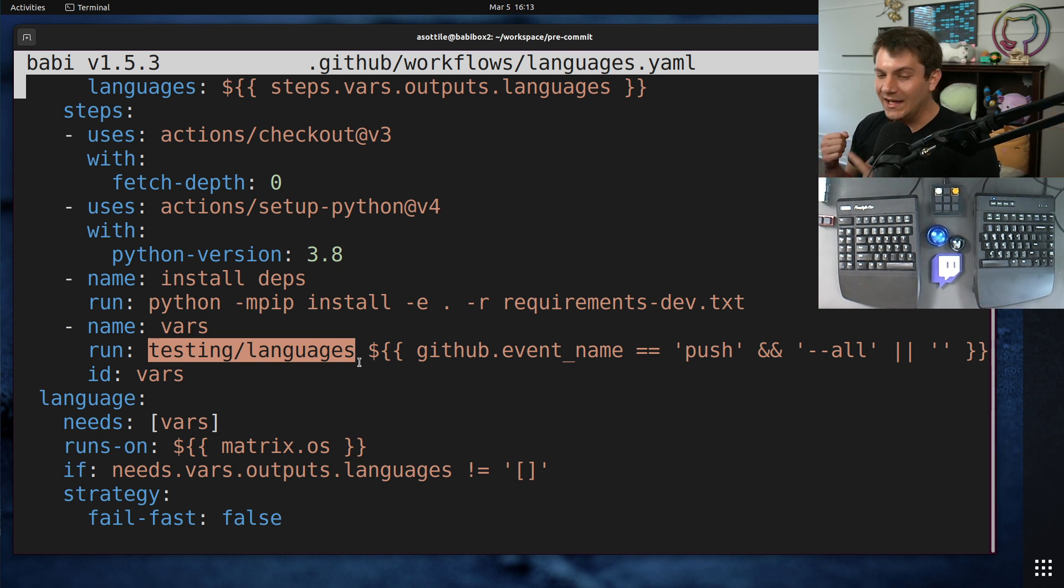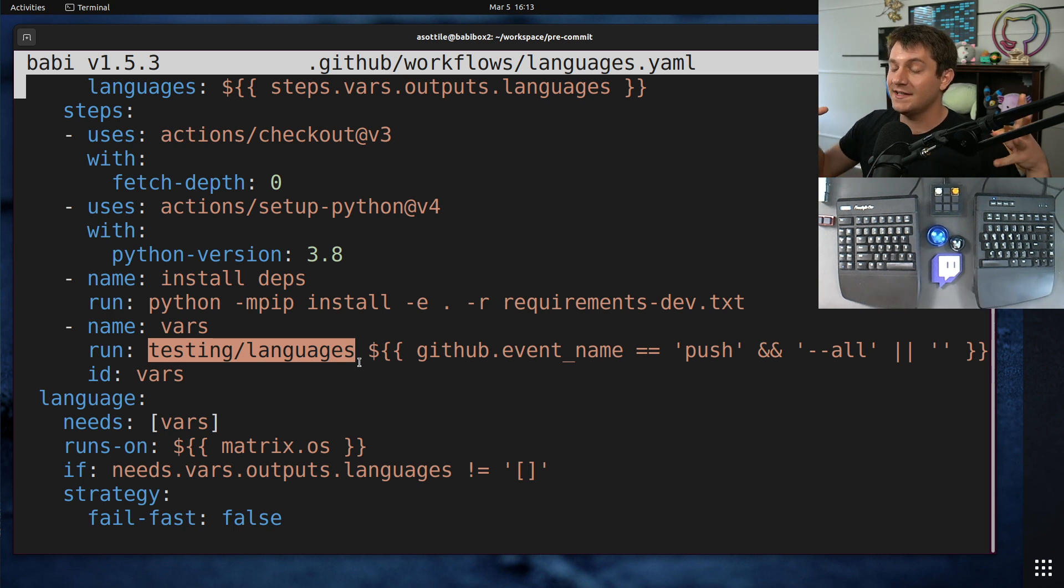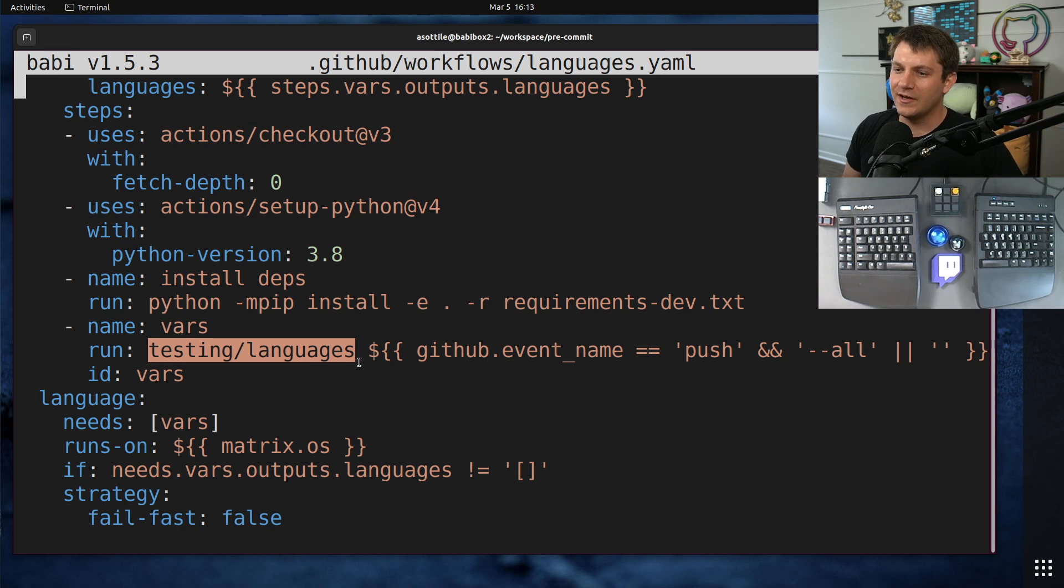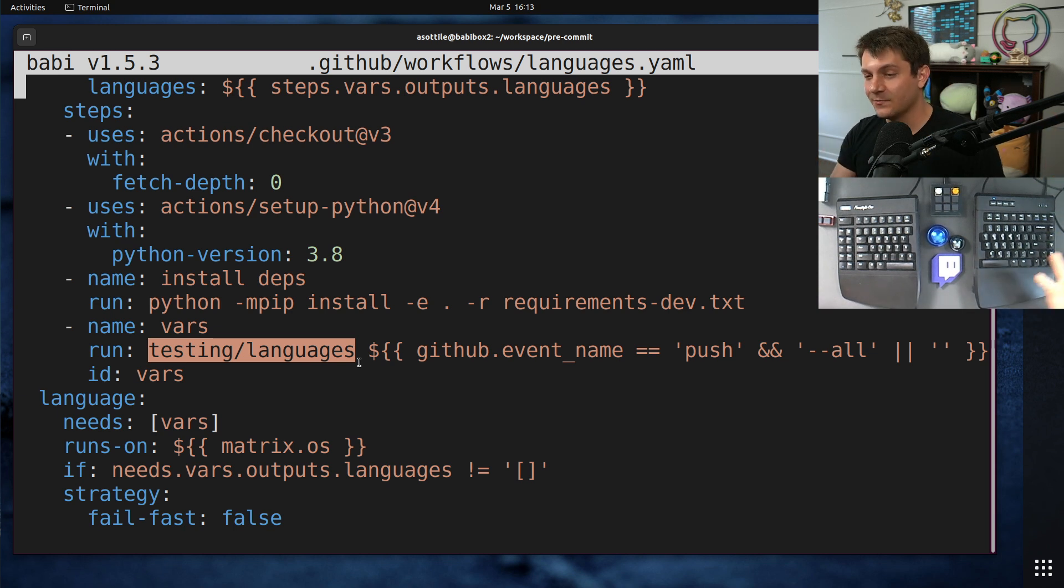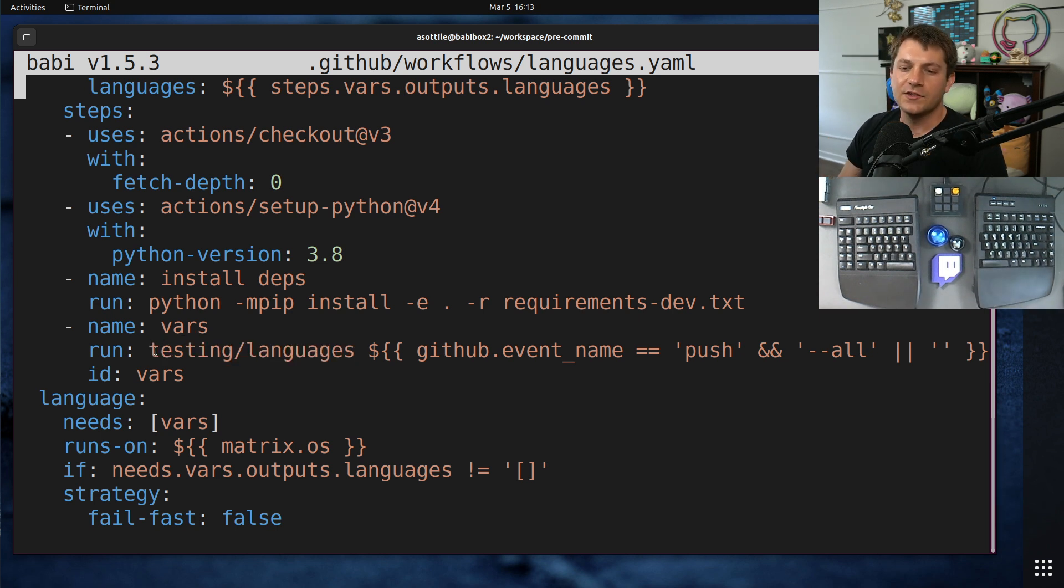Then it imports all of the languages in separate processes to see what files they depend on. So I can basically say like, okay, if I touch one file that gets imported by the rust language, I still need to run the rust test, even if I didn't touch the actual rust file.